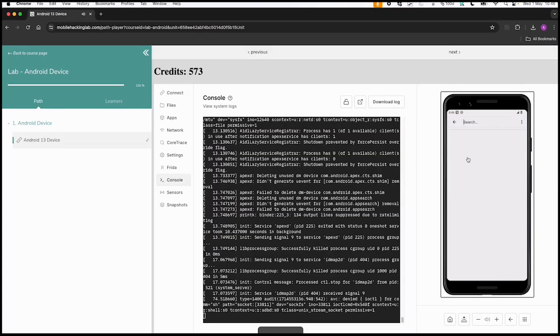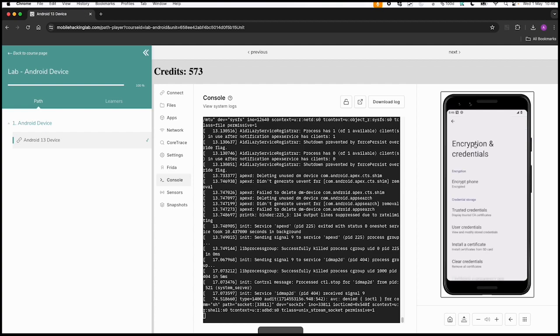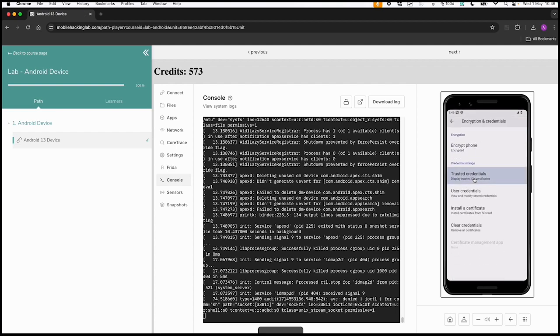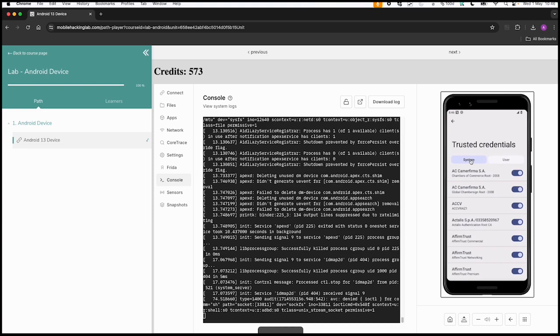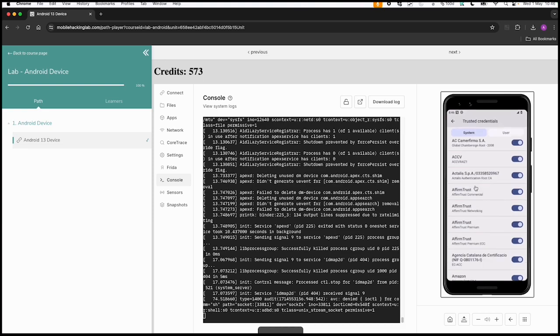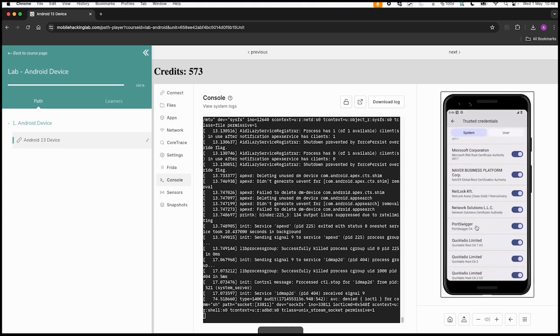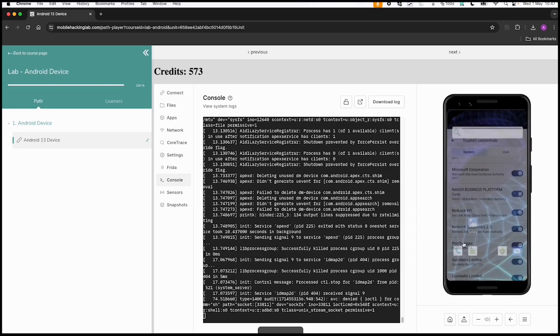Now if we go back to the device and we're searching for trusted credentials in the settings, then trusted credentials, and then we have system certificates. This one is the one we just added via this script. Now the final check.